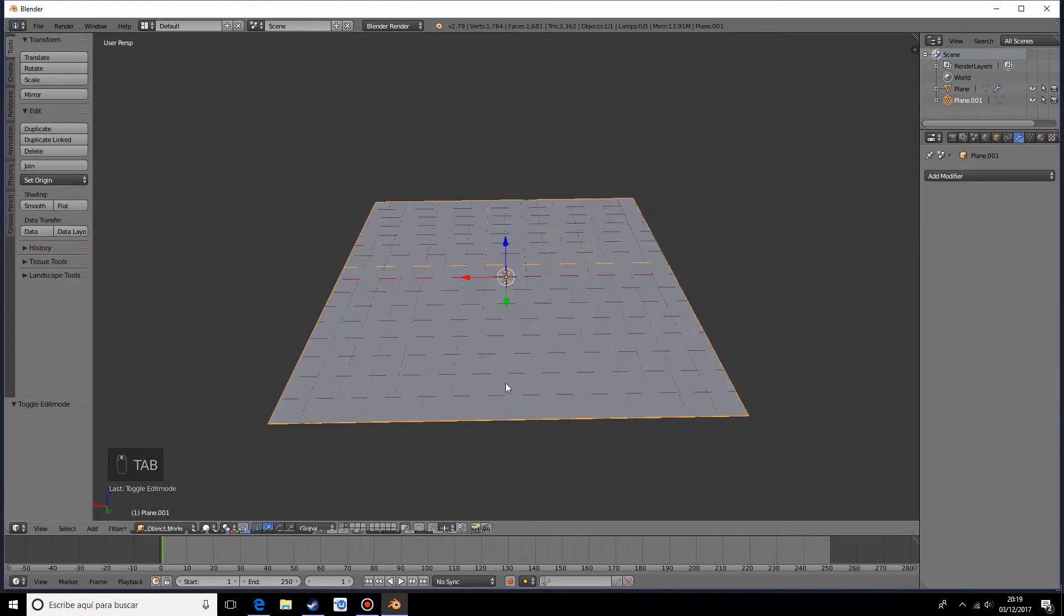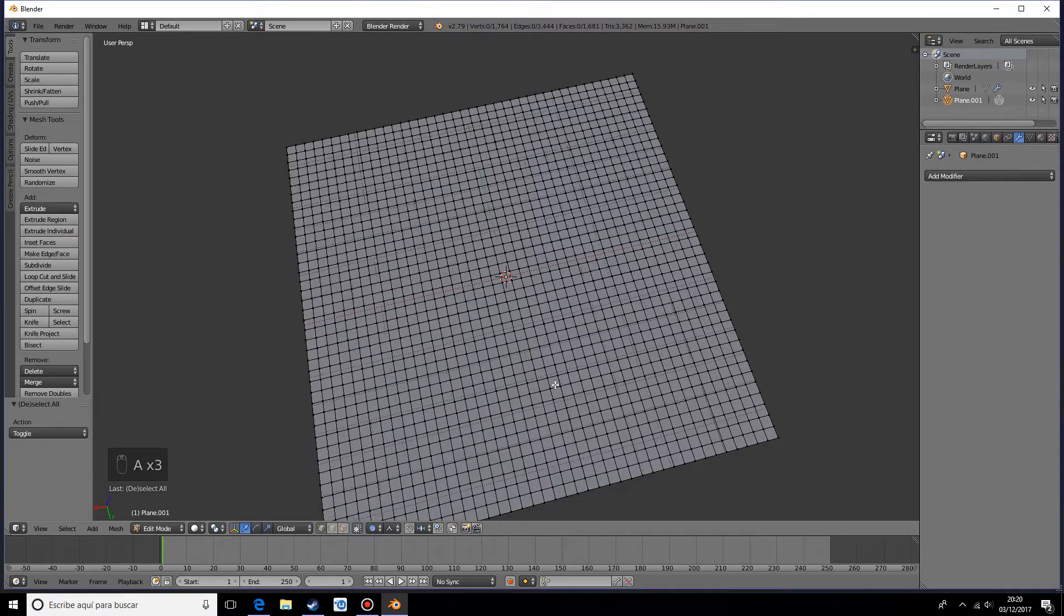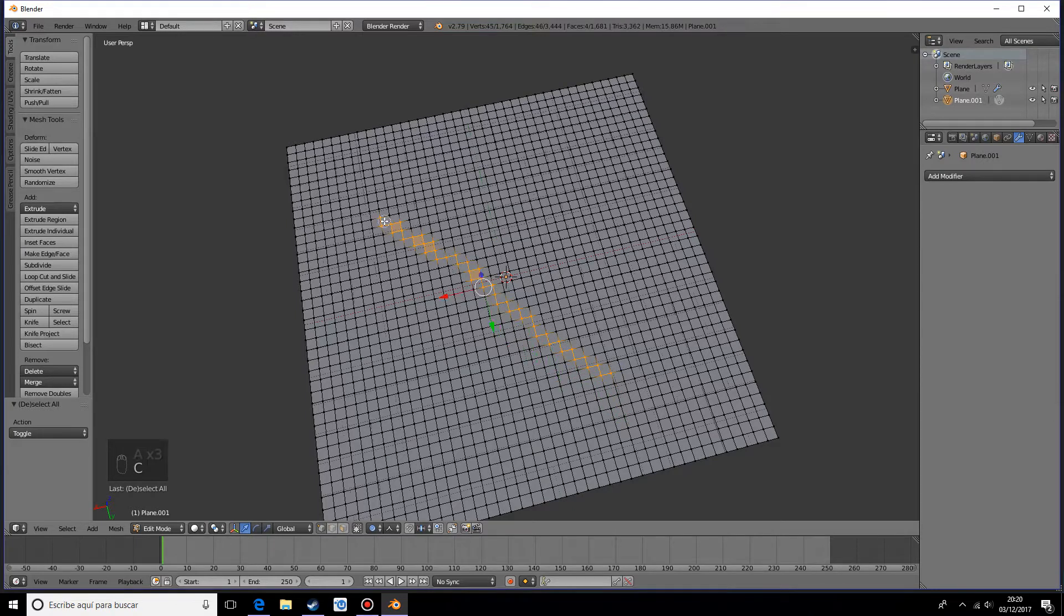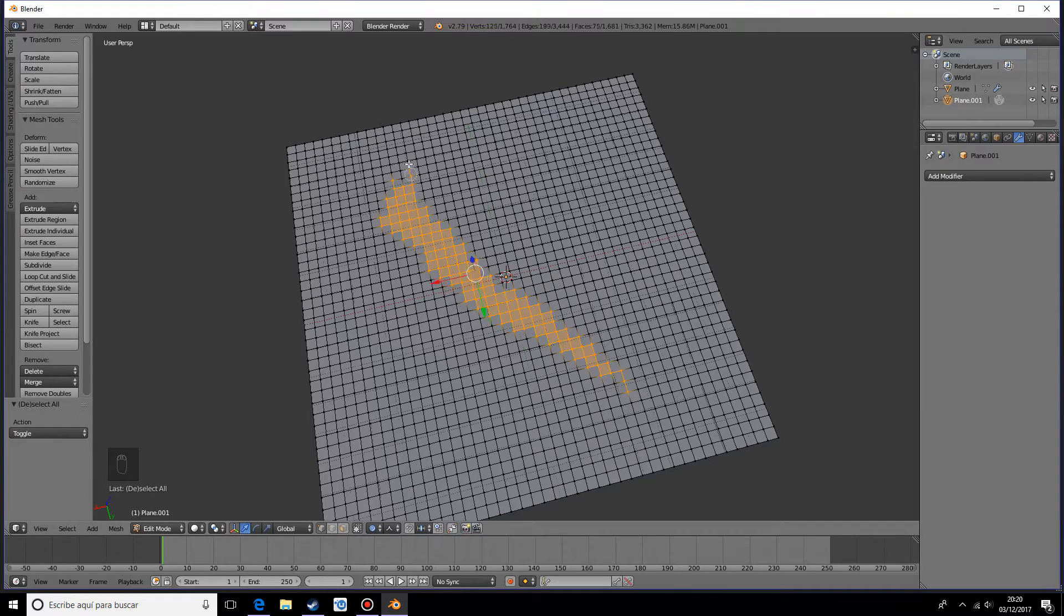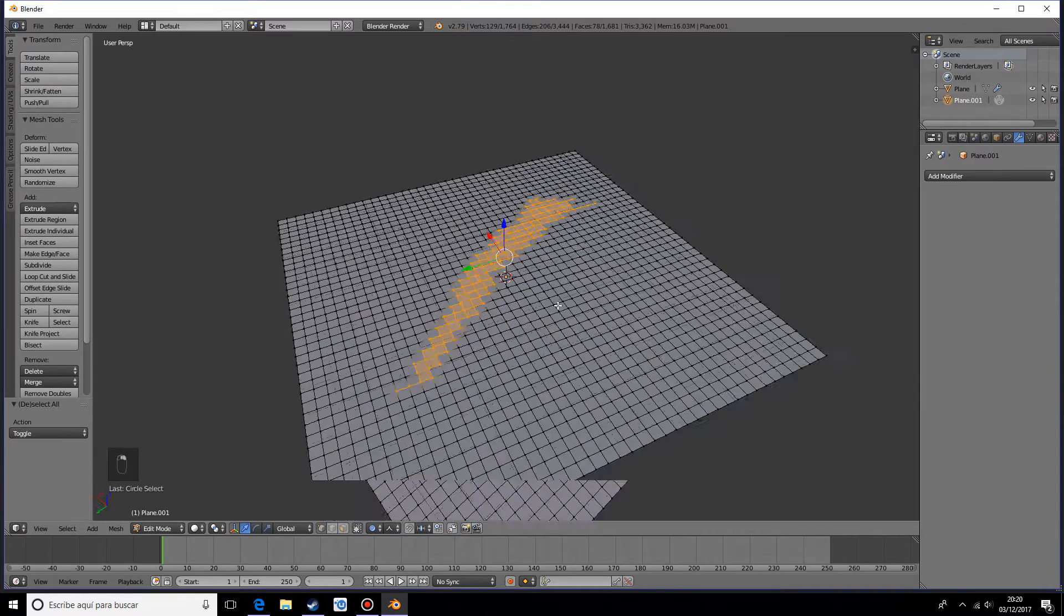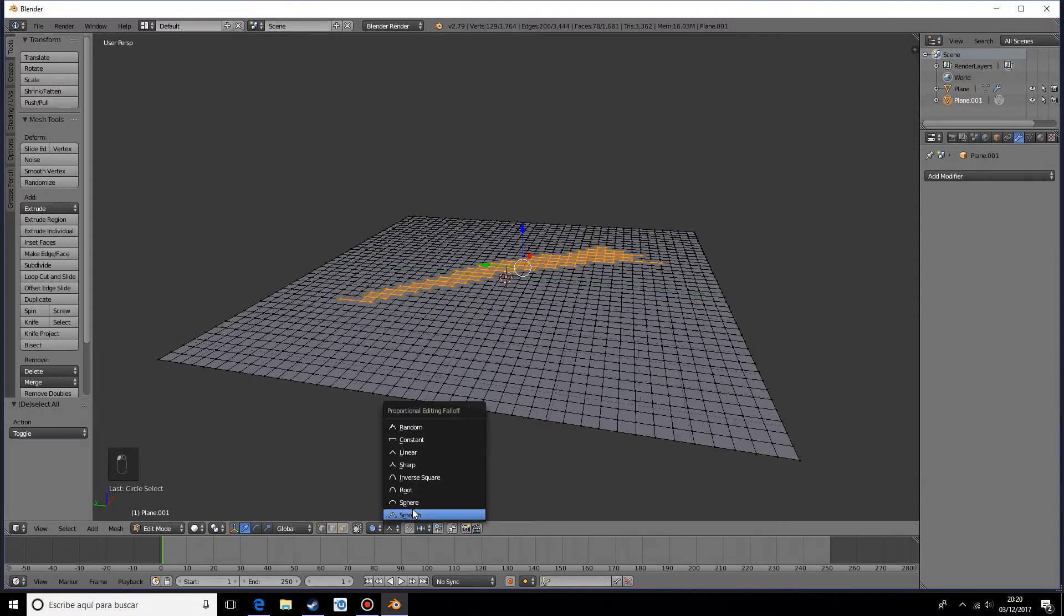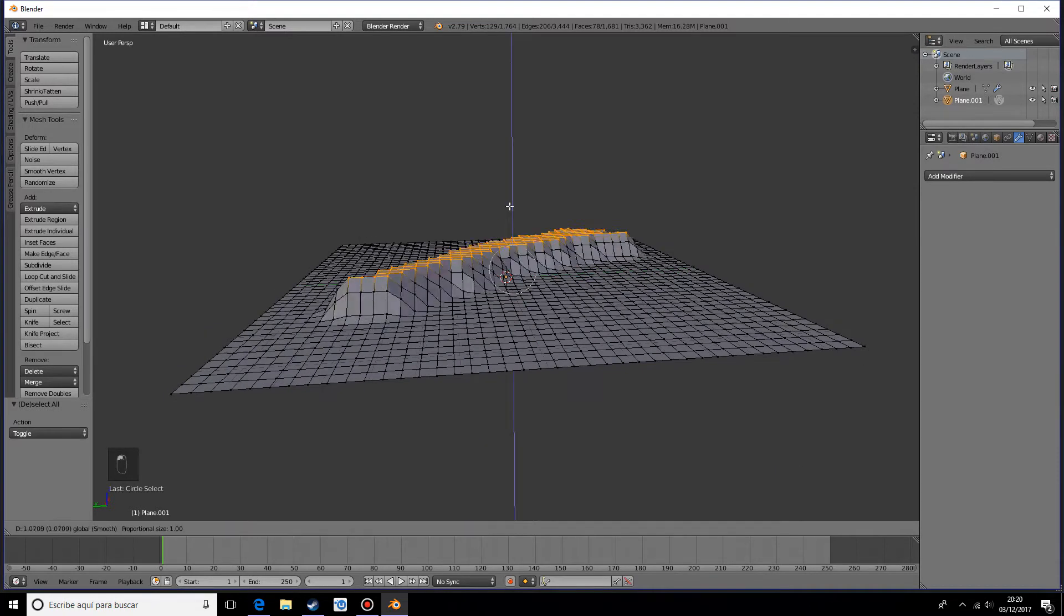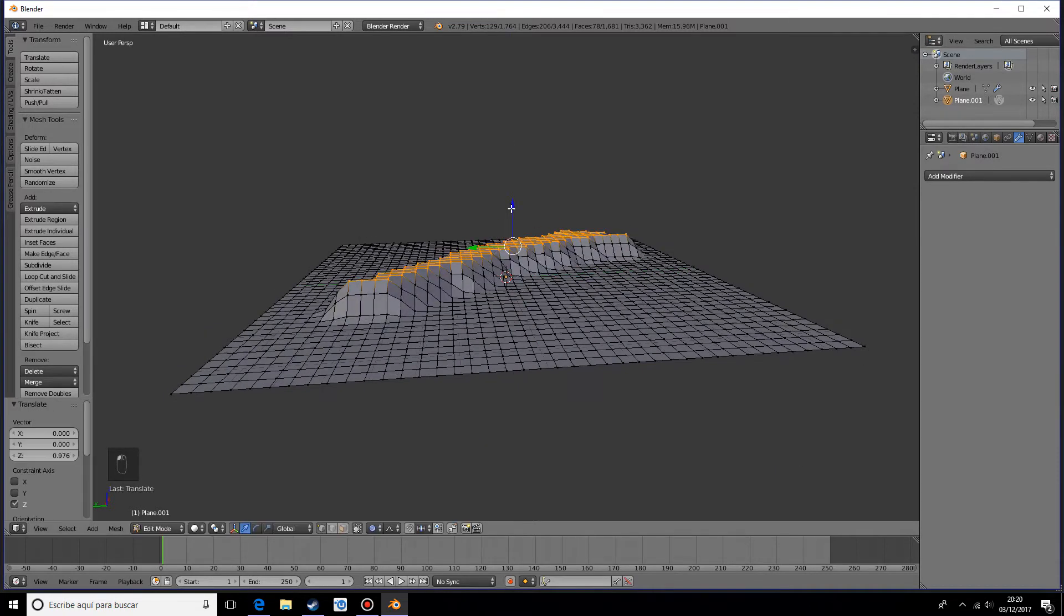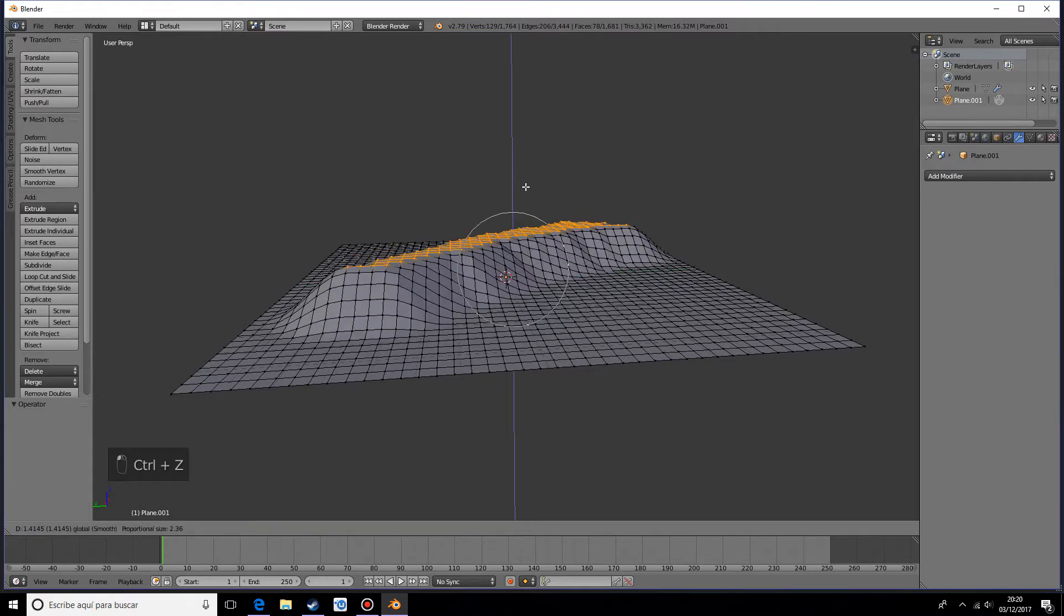This time I'm only going to select a few vertices, just like this. This will be more or less our mountain range. We want the smooth falloff and to make this bigger, a bit bigger. Perfect.